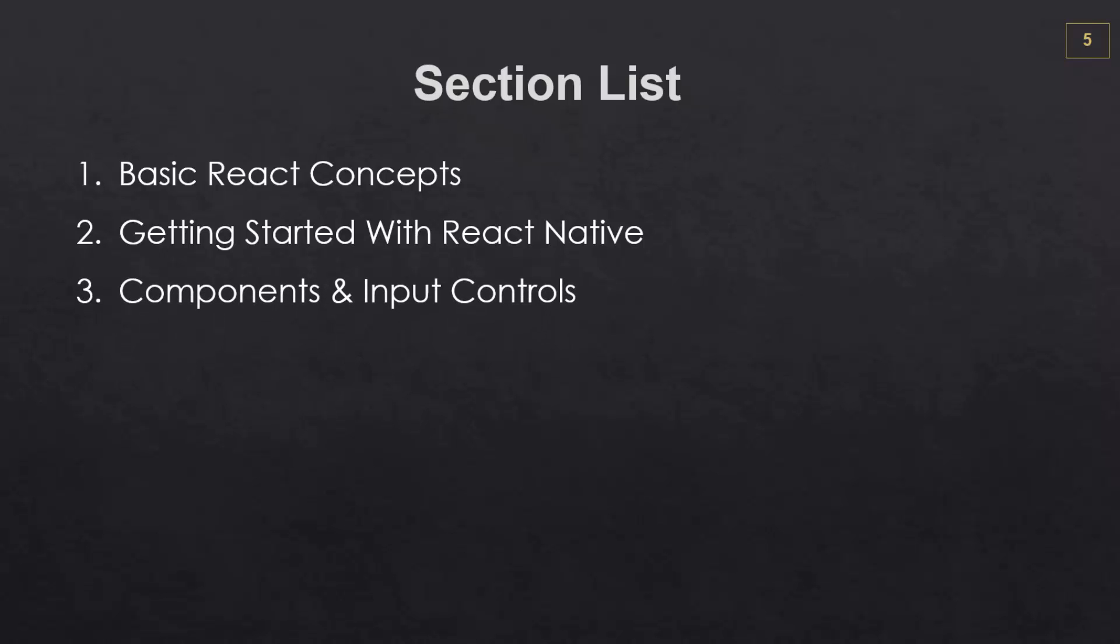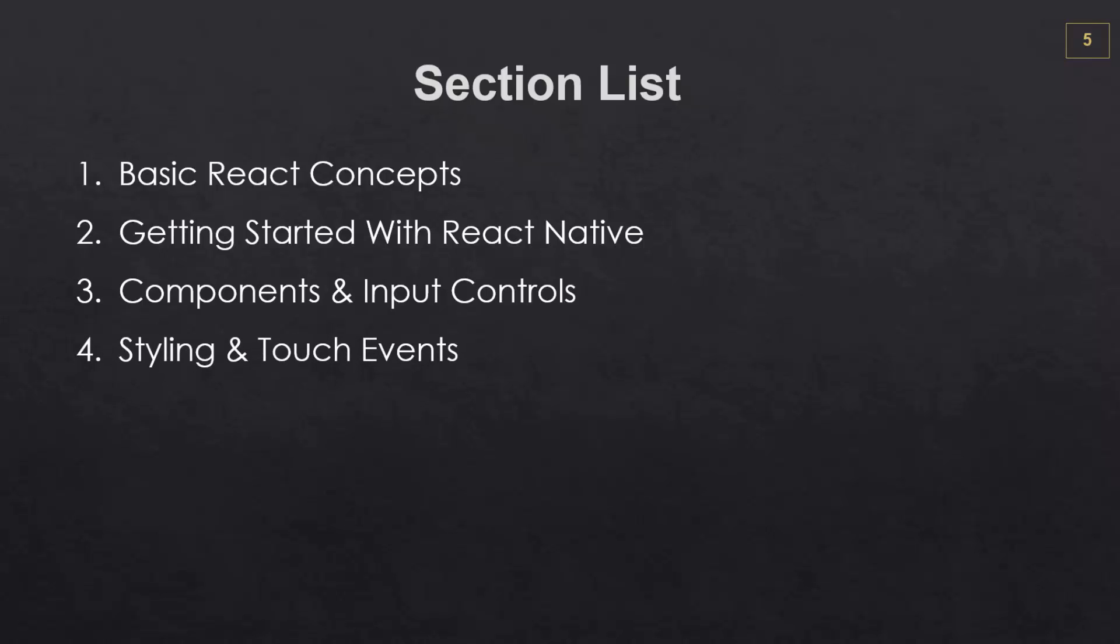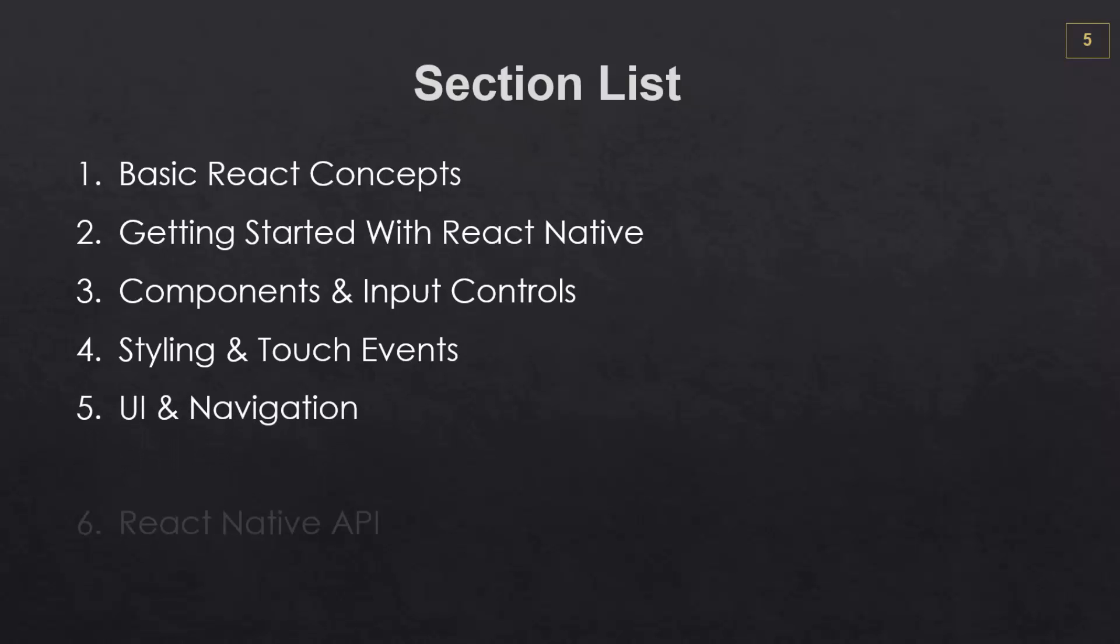Section three, we're going to look at different components and input controls, including text input, sliders, pickers, things like that. Section four, we'll be on styling and touch events. We have different components for touch events that are compatible on Android and iOS. Then we'll look at UI and navigation.